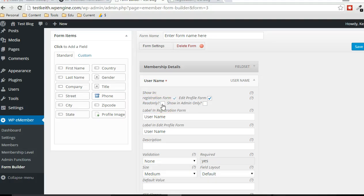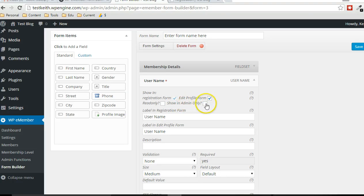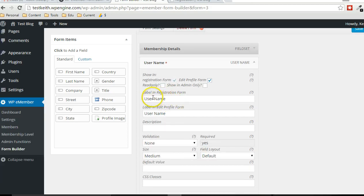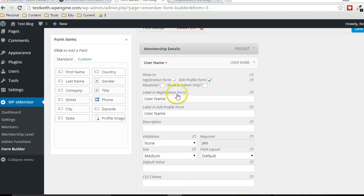So they're actually unable to edit it, just view the data that exists within it. And then we can specify whether only the admin can view that data in that field. And again, we always have the option to choose the label, how it shows up in the registration form and in the edit profile form.